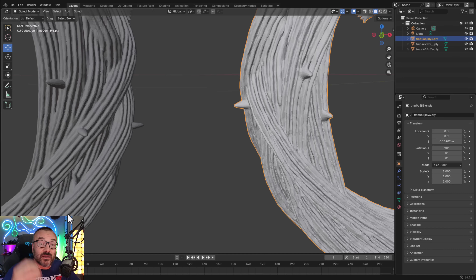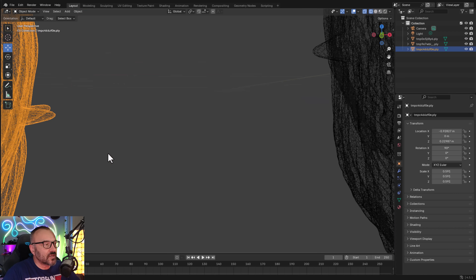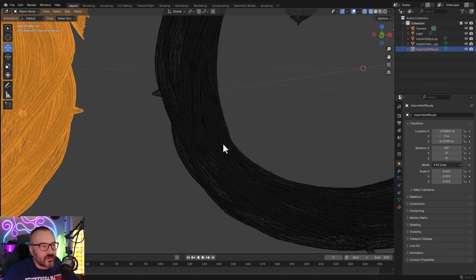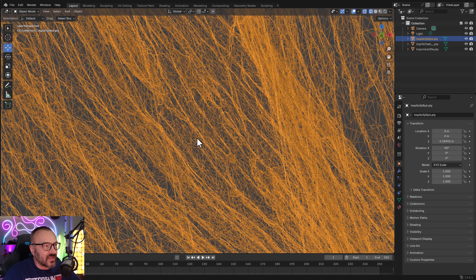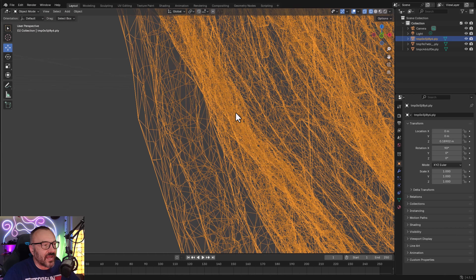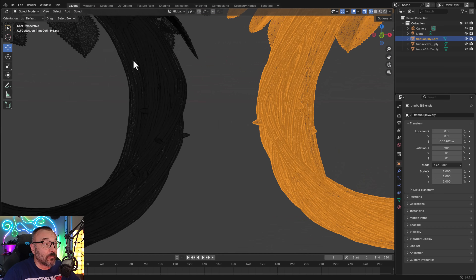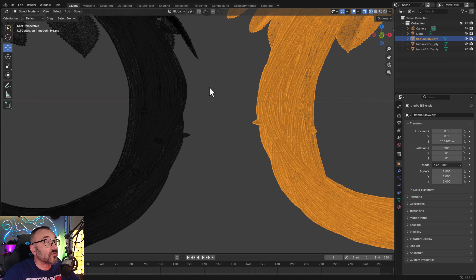The AI model better understands what's needed and creates a better mesh. Switching to wireframe view and coming closer, you can see much better polygon distribution — more polygons where needed, fewer where it's straighter. Compared to the previous model, which had a more chaotic and less organized layout, the topology and polygon distribution are much better in the newer version.